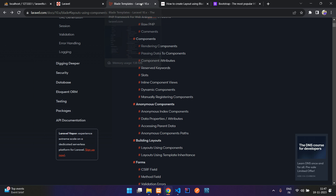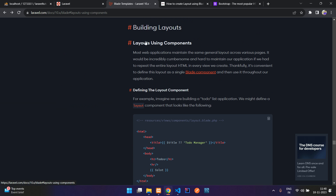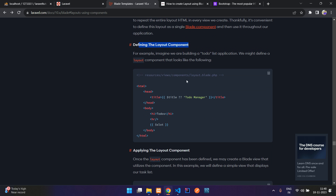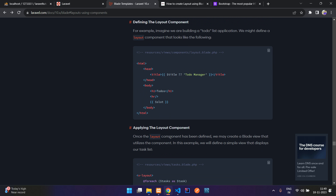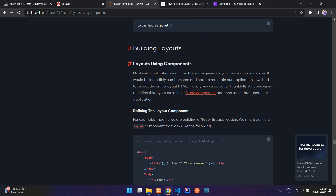Building layouts in Laravel is about Blade templating. We are going to look at two approaches: layout using components and layout using template inheritance. For the component approach, you define a layout component by creating a file inside the component folder using an Artisan command to generate it.